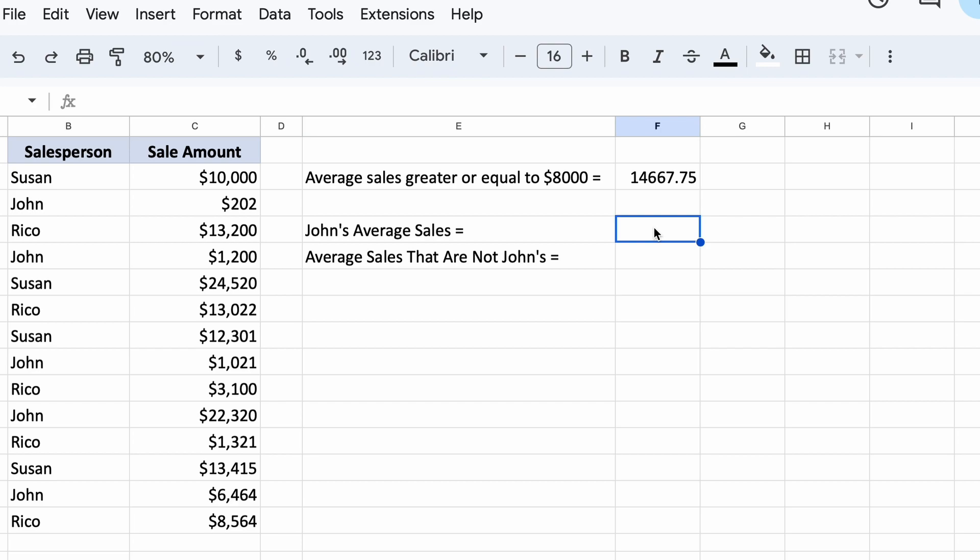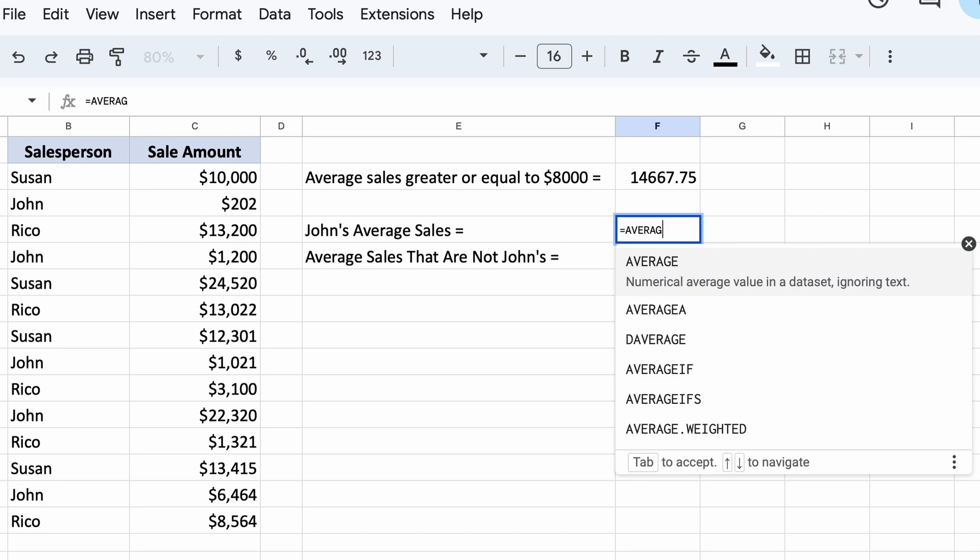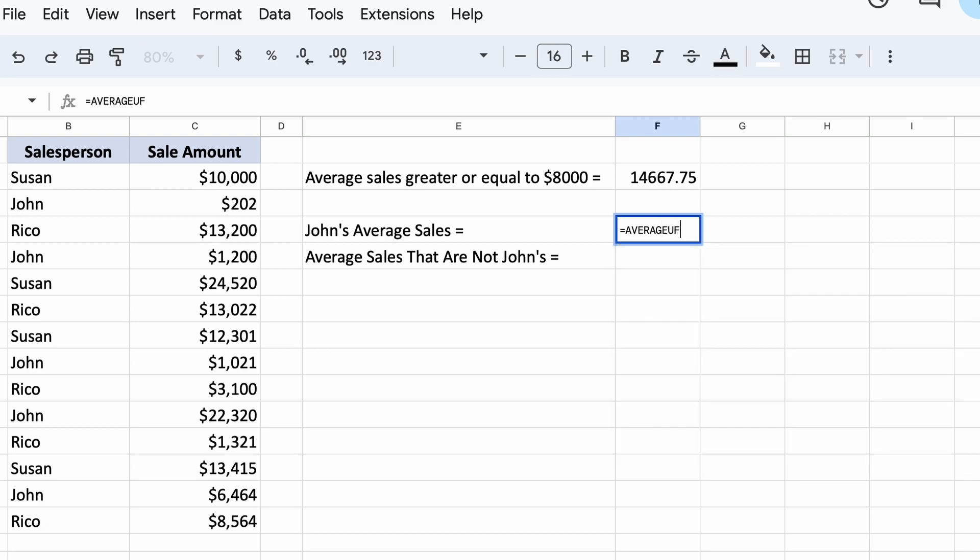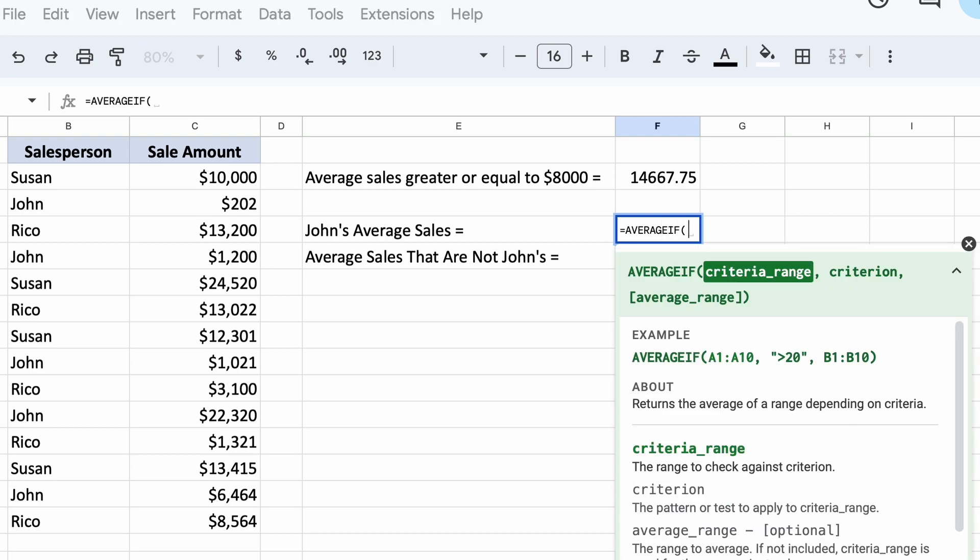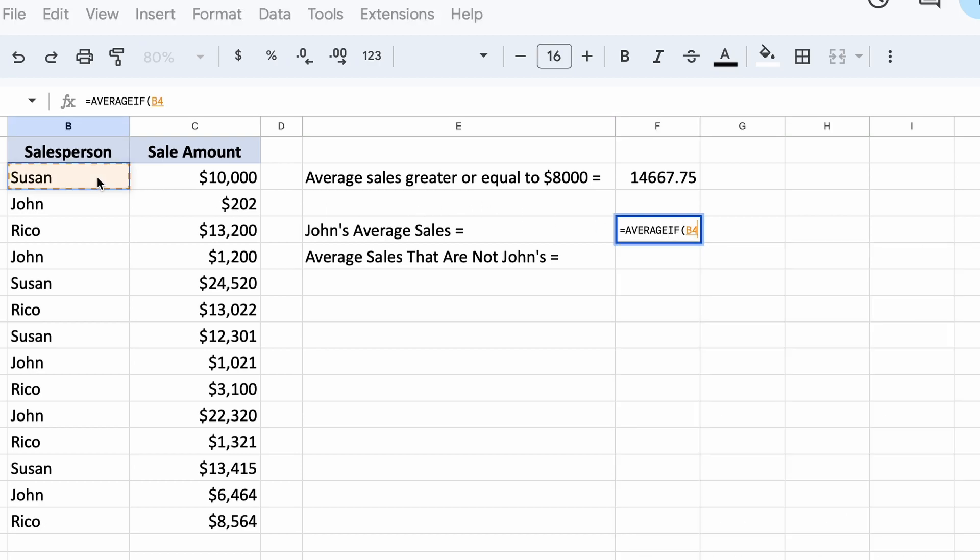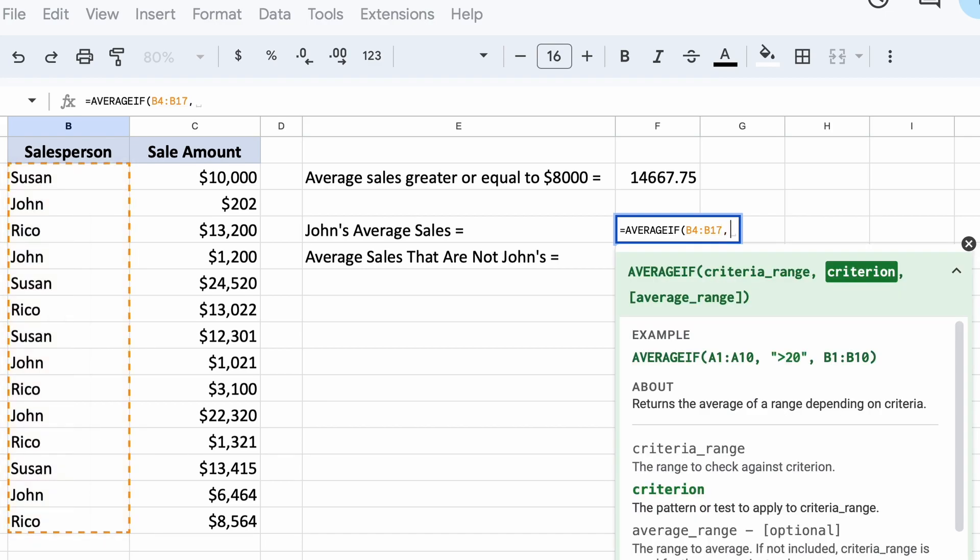This time, because our criteria check is going to be a salesperson's name, we are going to select the names as our range. Then our criteria here will be John, as we only want to average his sales.